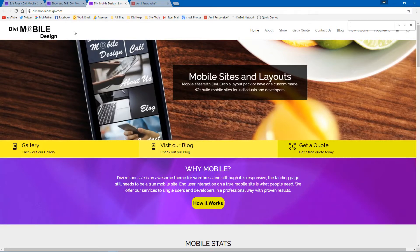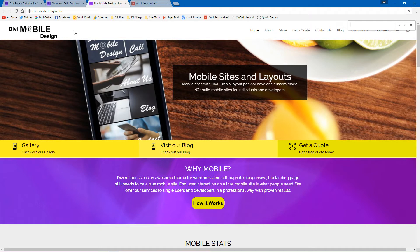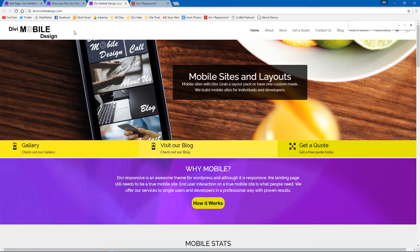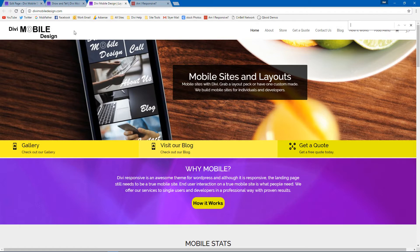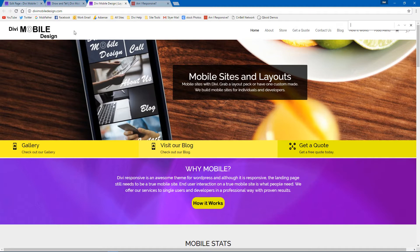Hi, this is Joe from Divi Mobile Design and I've been getting a lot of questions on some of the Facebook groups and from different people about the best way of using a mobile redirect, not using a mobile redirect.